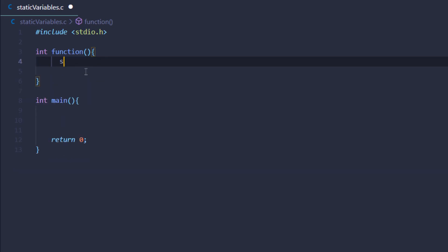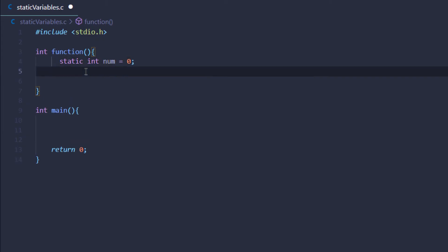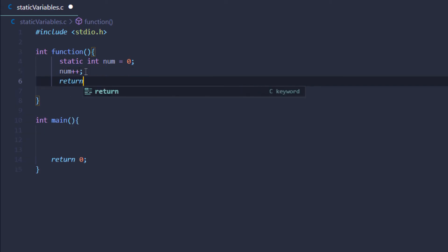If I type in static and then create an integer value called number and initialize it with zero, this time I add one to this number and return this number.